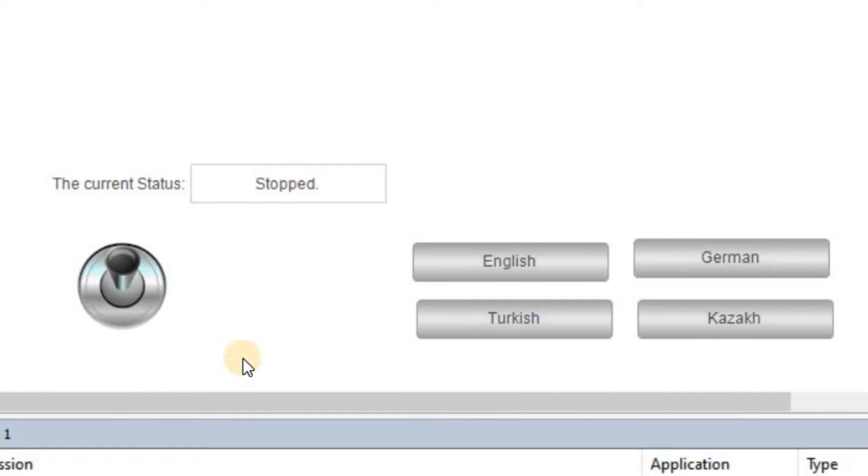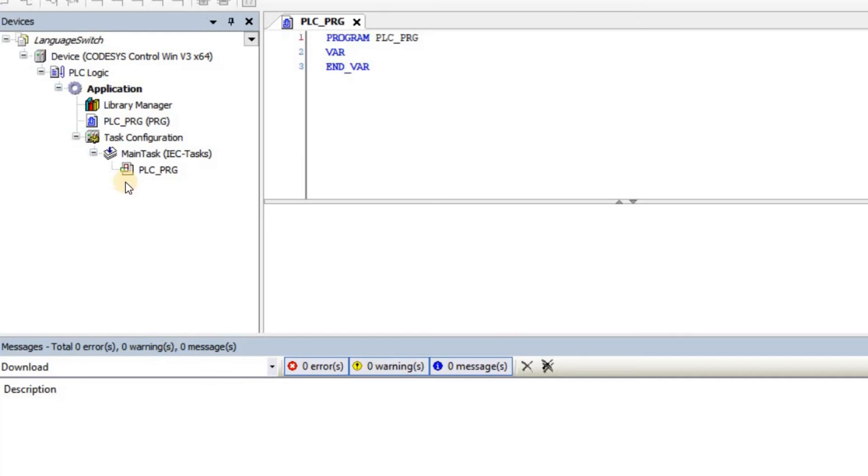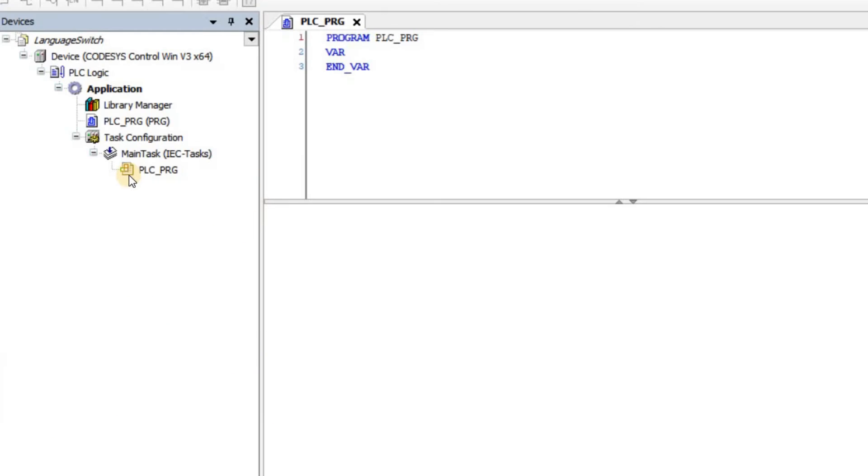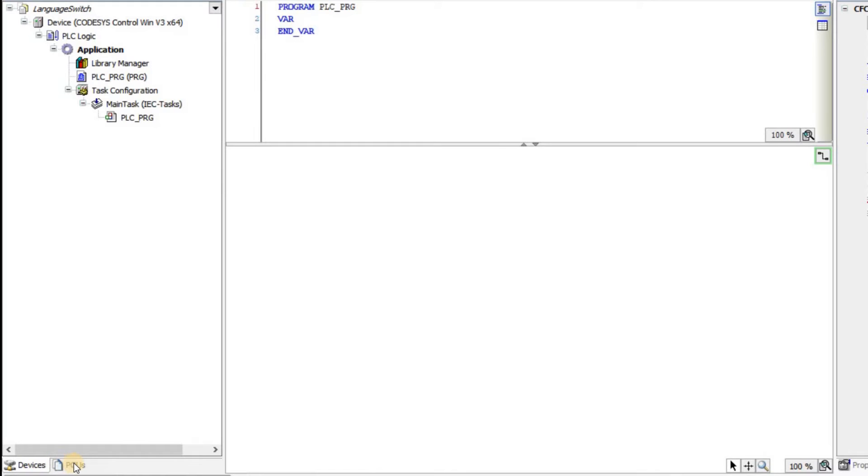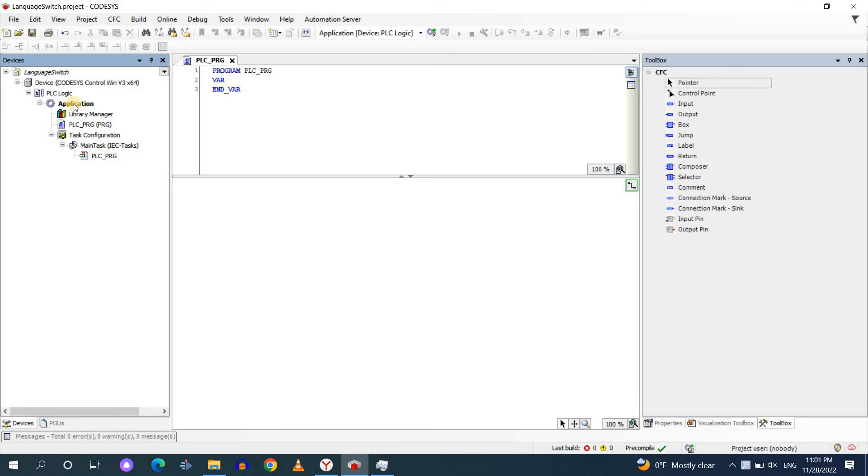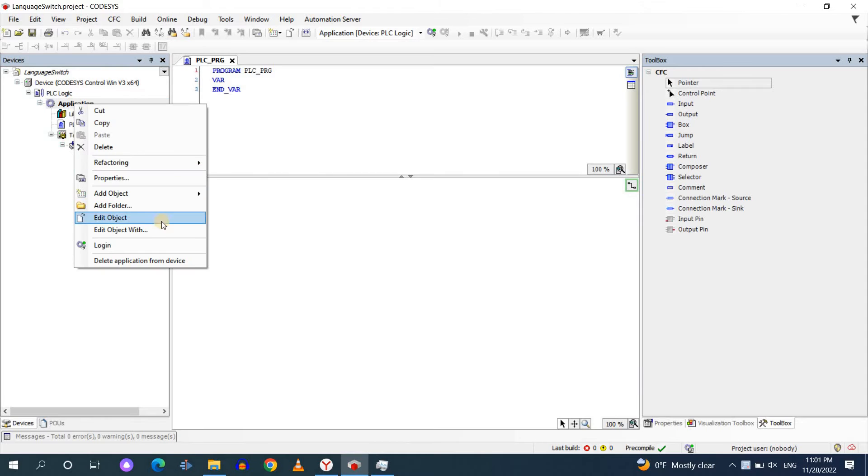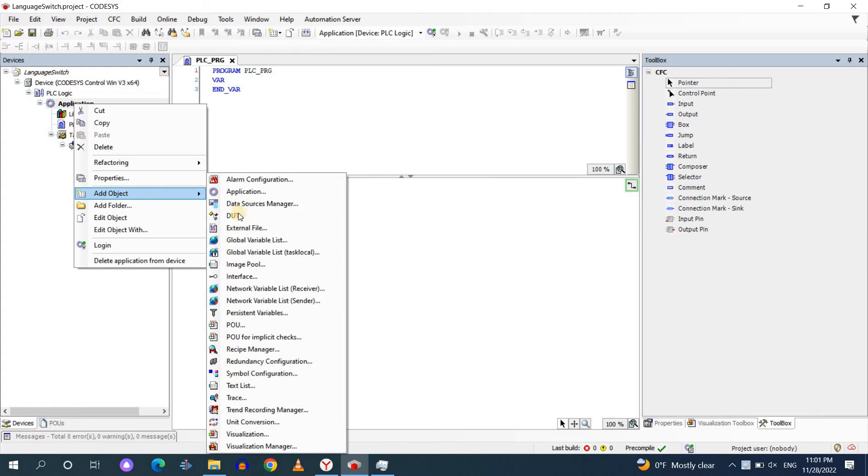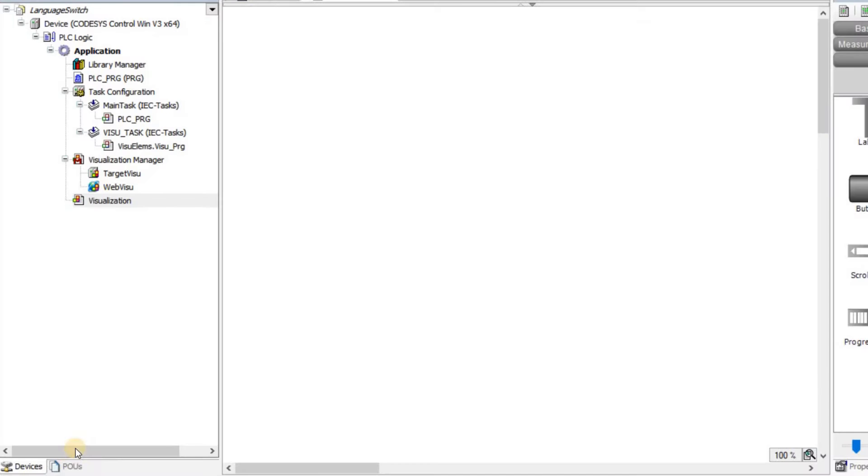Alright, so let's get started. To begin, I have created an empty project. We can have a look at this POUs tab here. And you can see that there is only the project settings for now. As the next step, I'm going to right click on the application and add a visualization to my project.